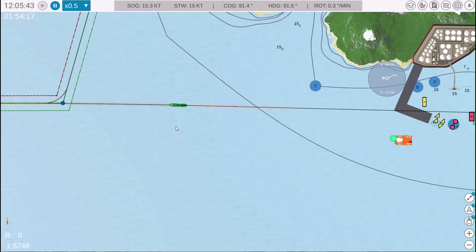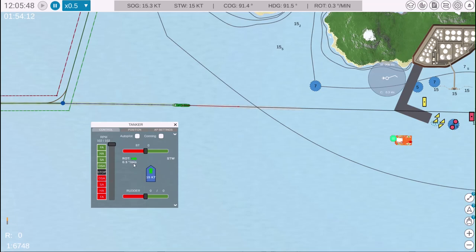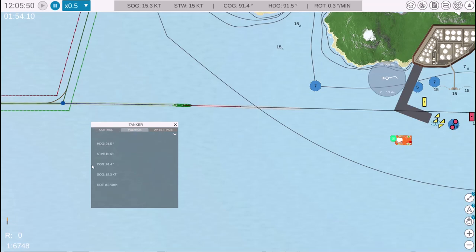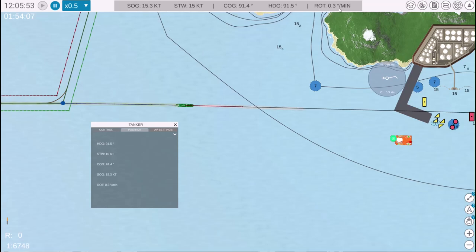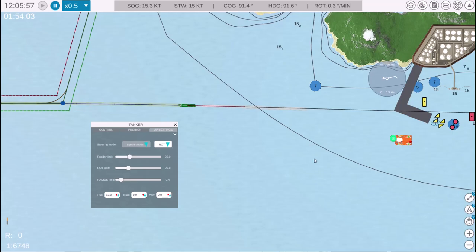If it's closed for any reason, simply click on the ship and it will reappear. The menu consists of three tabs: Control contains all essential ship controls, Position displays vessel speed and position information, and Autopilot settings allows configuration of the autopilot.